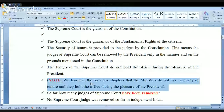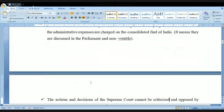Unlike ministers, judges do not hold office during the pleasure of the President. While talking about the Council of Ministers, a minister holds office during the pleasure of the President — meaning a minister can be removed by the President, and in reality by the Prime Minister. But Supreme Court judges have security of tenure and cannot be removed in this manner. So far, no Supreme Court judge has been removed in independent India.